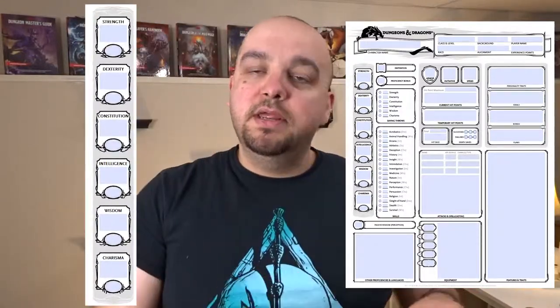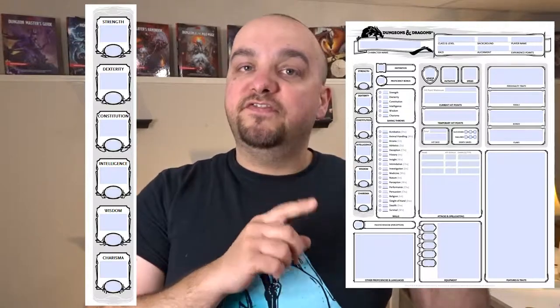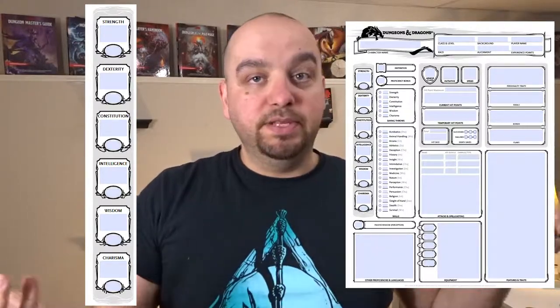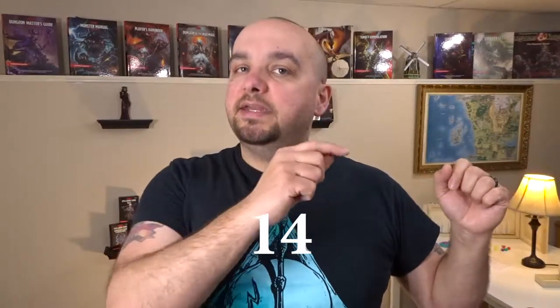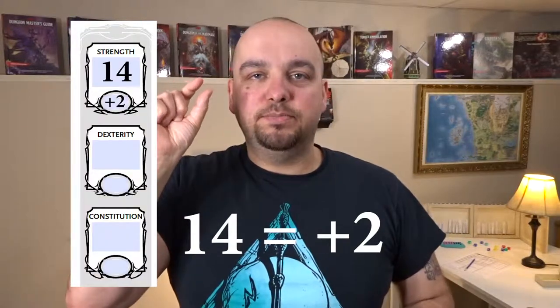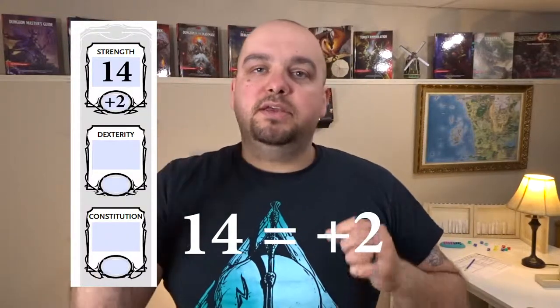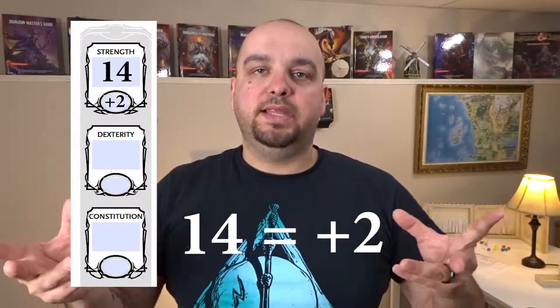Next we're going to jump over to the left side of the sheet where we'll find your ability scores. The ability scores define your character's physical and mental abilities. You're going to generate a number — how you generate it will be covered in the ability score video. Basically you take a number, look up another number on a table, and that second number is your ability score modifier, something like a plus one, plus two, or even a negative one.